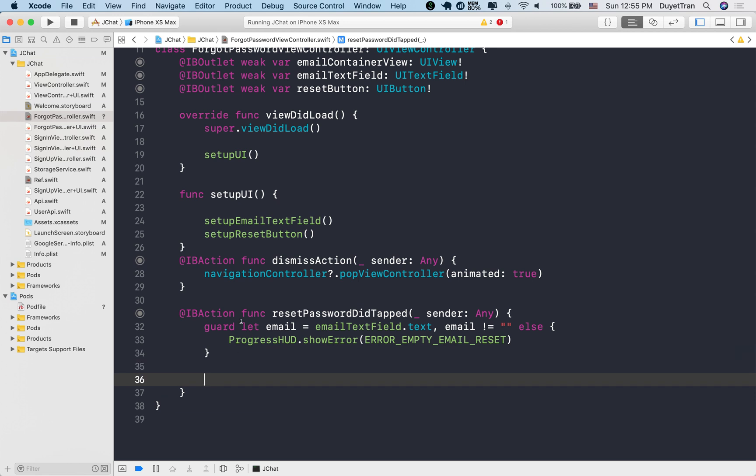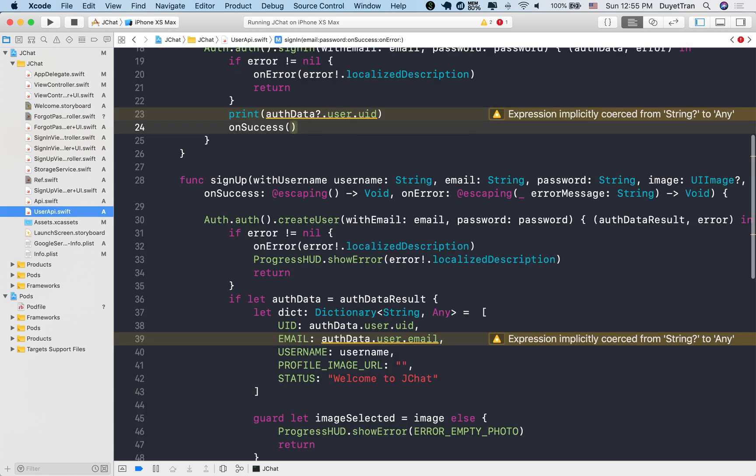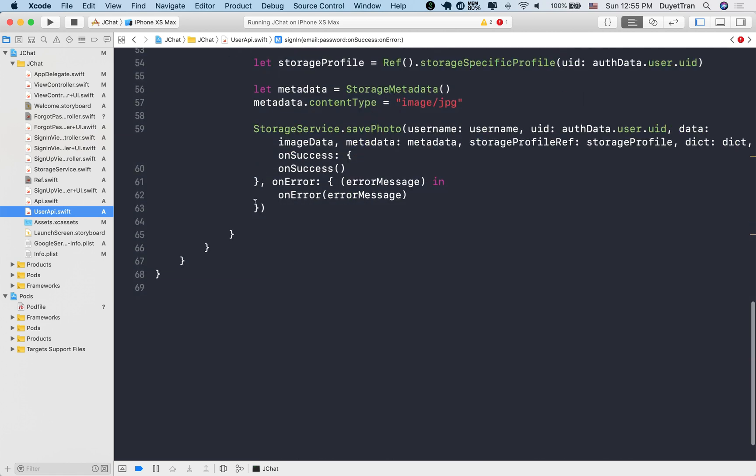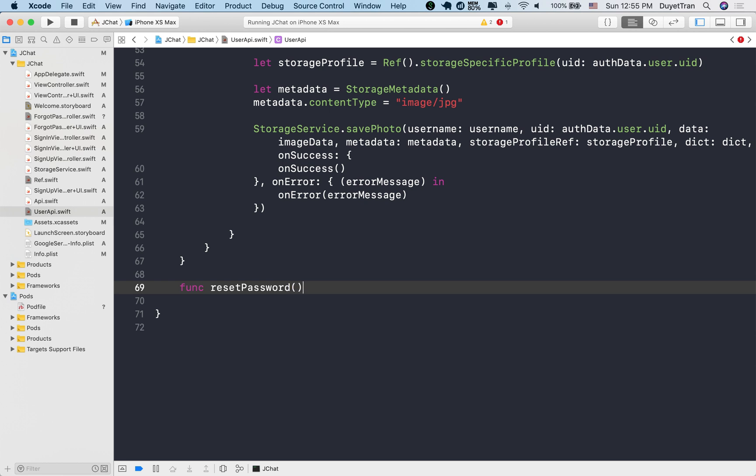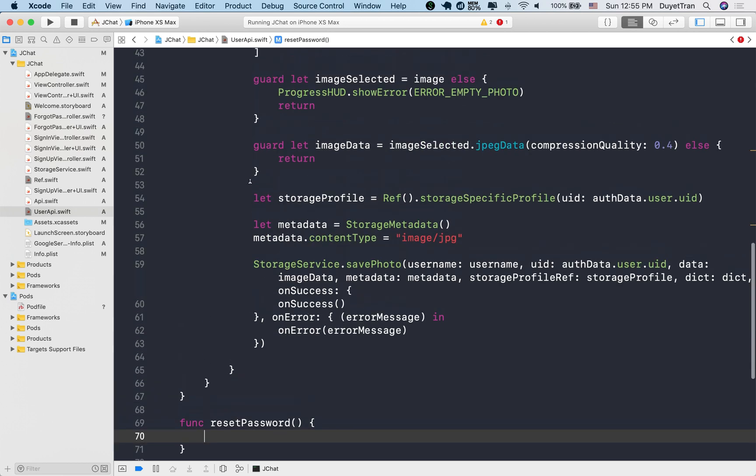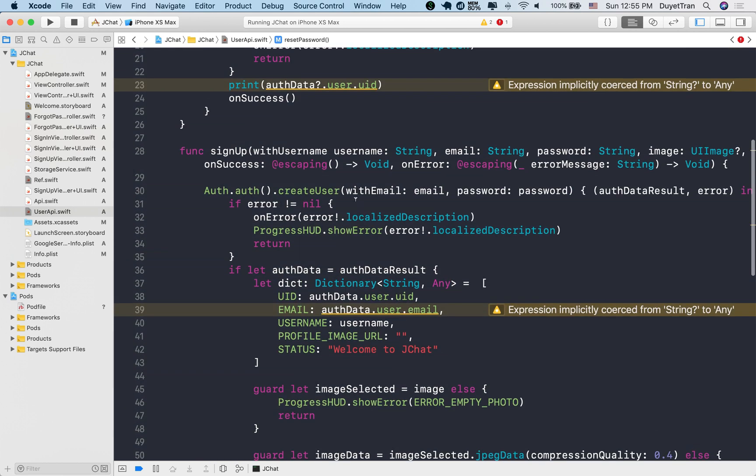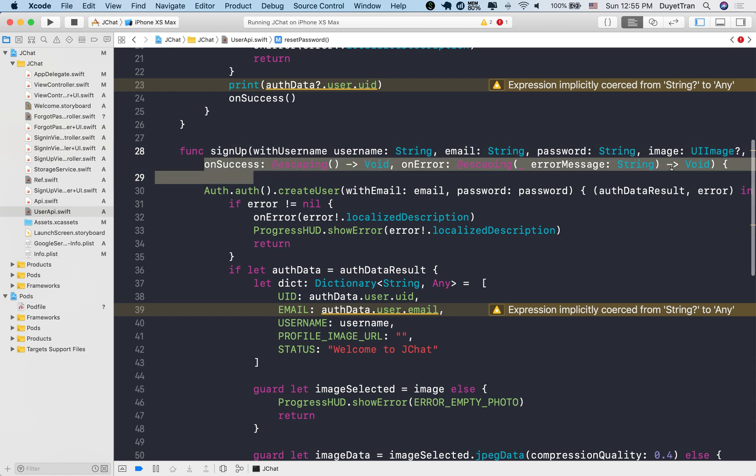Okay. Again, the password reset function for users is a simple API call. Okay, let's create the reset password method in the user API class. The input parameter of this method is similar to the signup method. So let's copy it over.